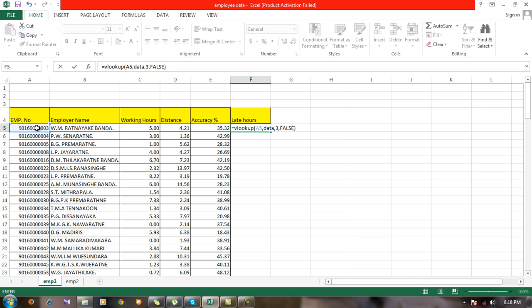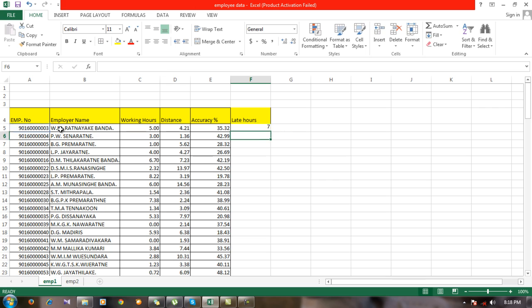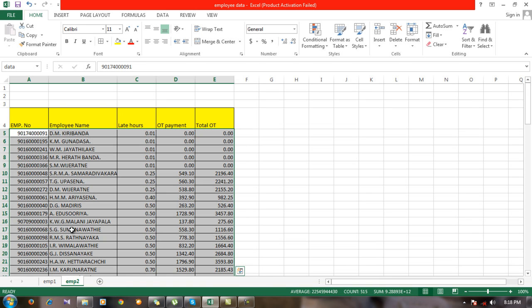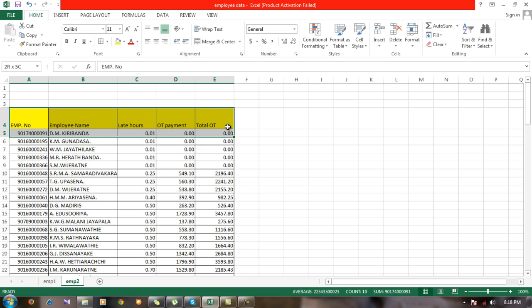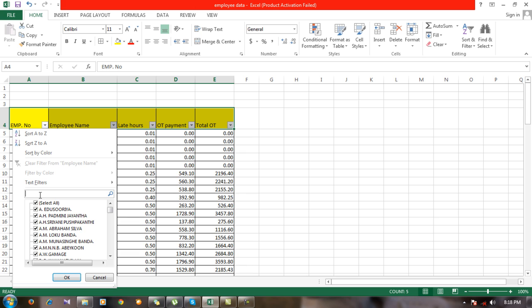Now you can see for the first employee, the late hours is seven. We can check it. If you want, you can go to this one and find the right one, but it's hard. What we can do is put some filter here.